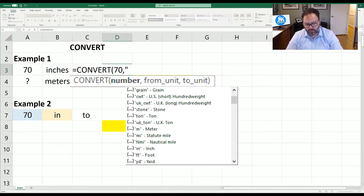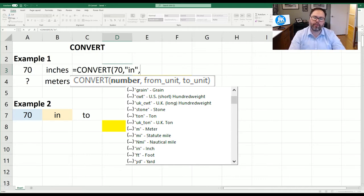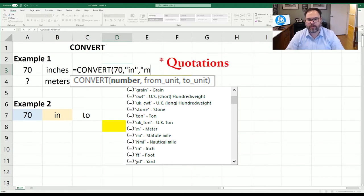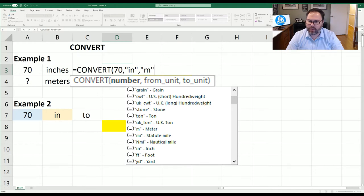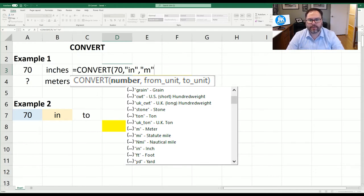So we're going to put in the quotations, IN for inches. We're going to hit comma again because this is what we want to convert to and we want to convert to meters. So we're going to put in that M. Now keep in mind these units in convert are case sensitive.